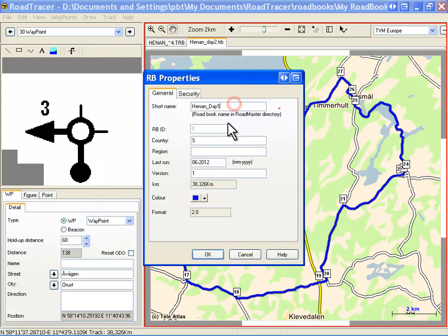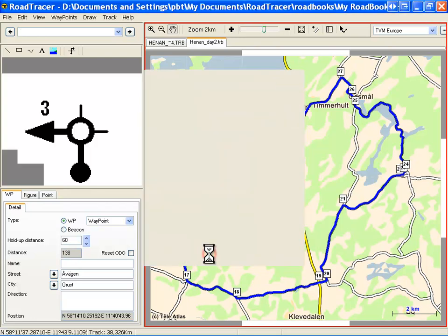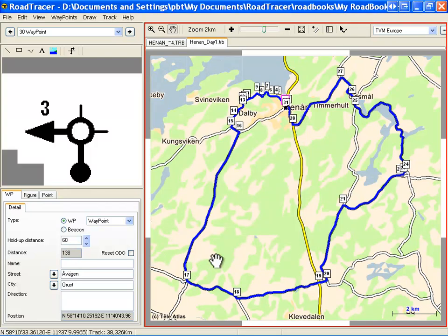Give a roadbook name — this is the name that will appear in the Trippi hardware. Optionally, you can enter the country and region names. This form also allows you to enter the last run date, a file version, and change the track color. Click OK. Your roadbook is now saved on your PC.